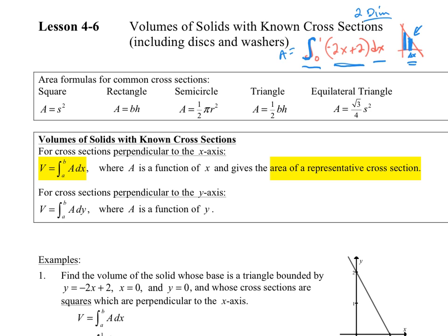Now we're going to get into the great summing machine being three dimensions and adding up all of those to get volume. To get three dimensions, we're going to take the area and multiply it by a width. Area is two dimensions multiplied by a width — that gives three dimensions. So the area of a square, rectangle, semicircle, triangle, equilateral triangle — we know all of these. We take the area multiplied by the width, two dimensions times one dimension, giving us a total of three dimensions. The great summing machine adds up all those little areas with some width to give us overall volume.